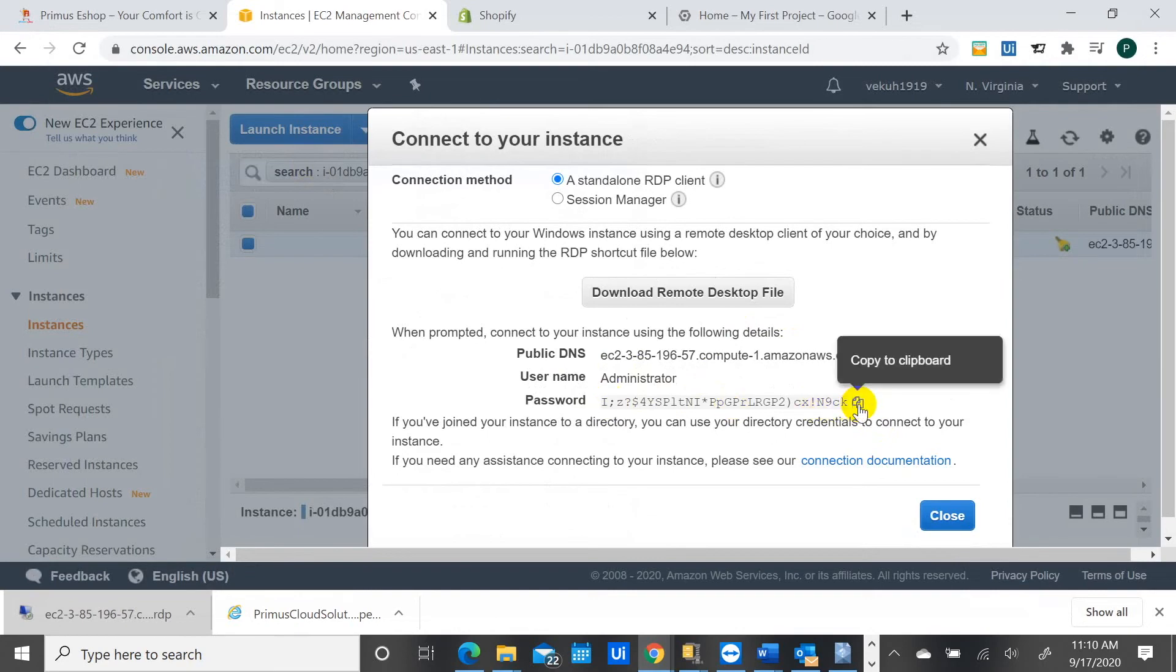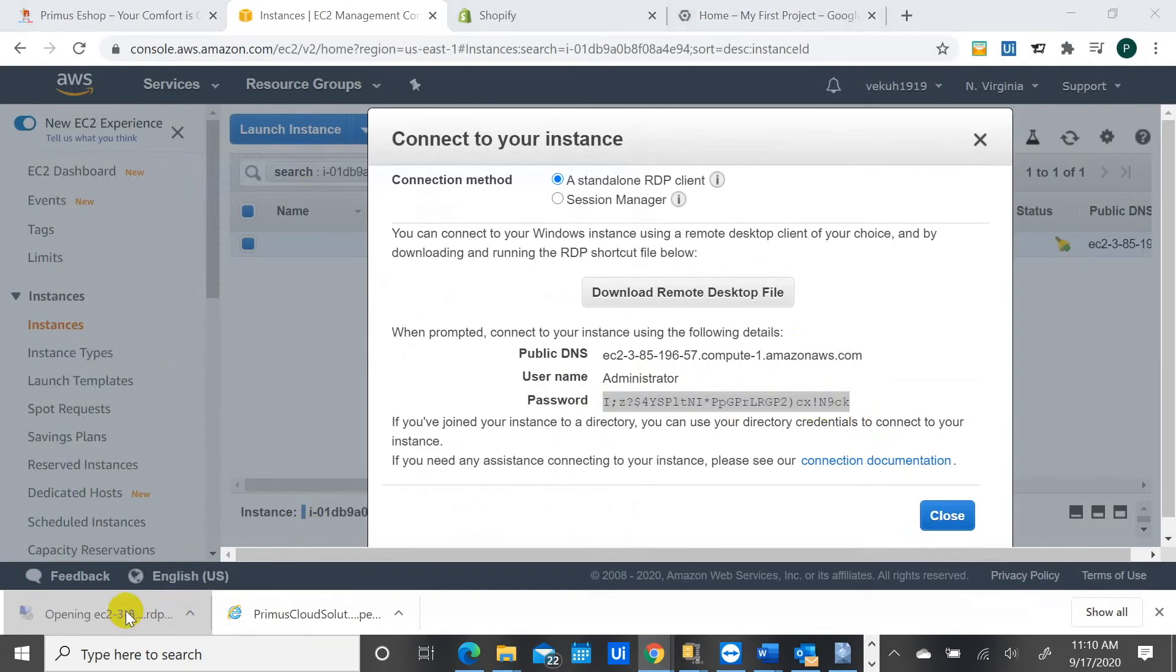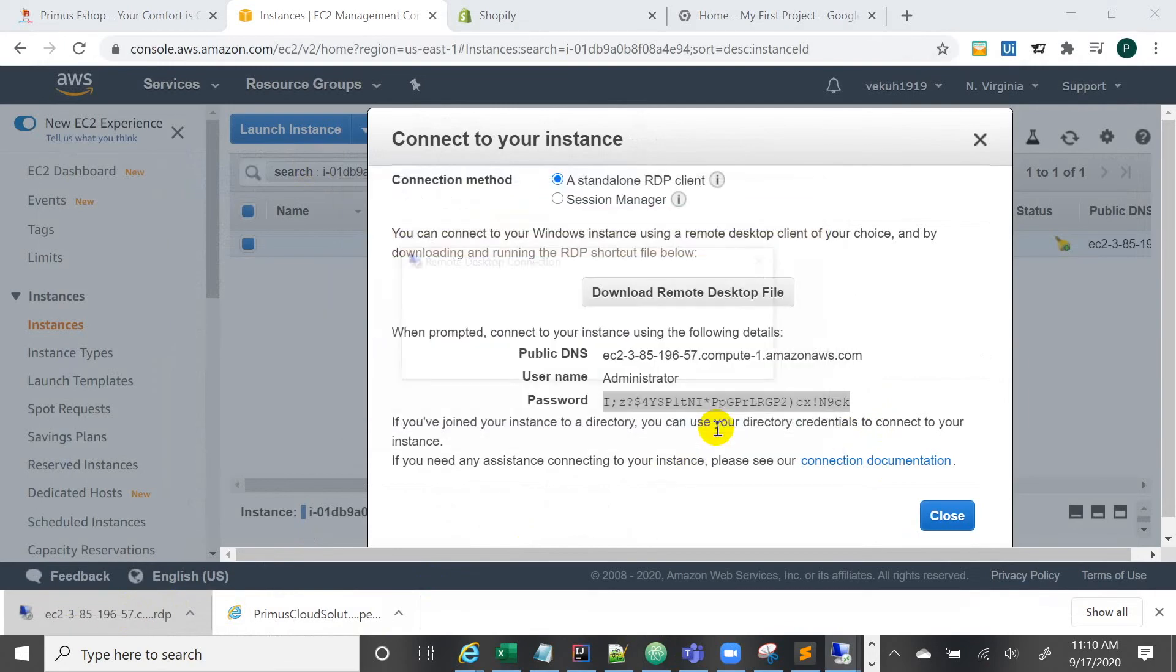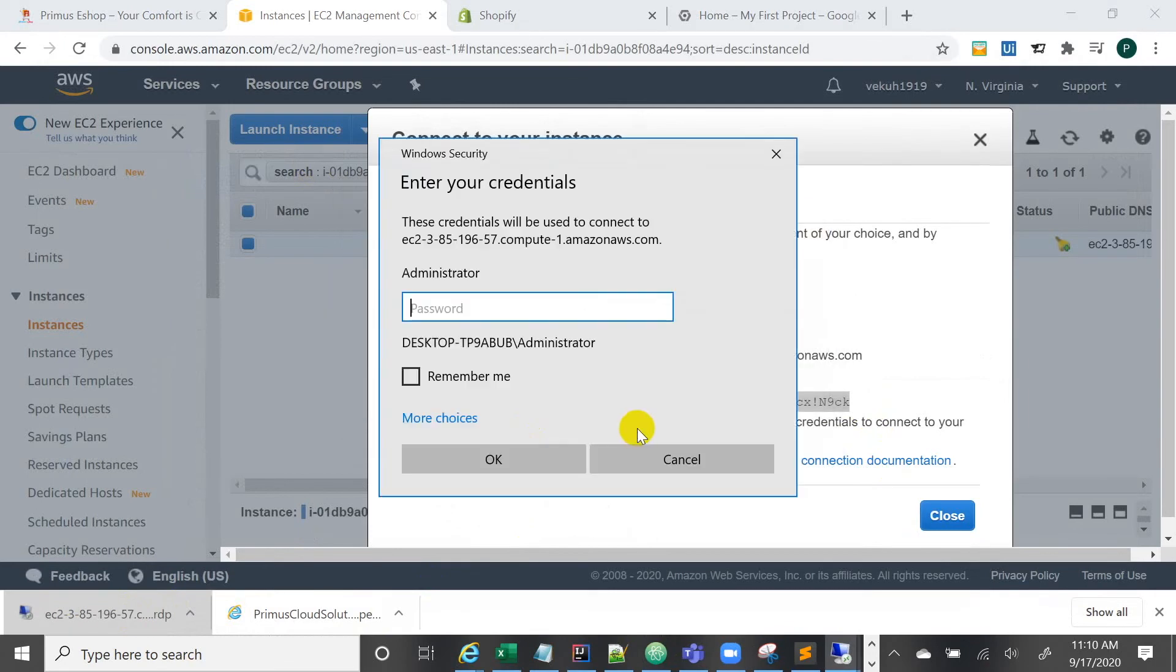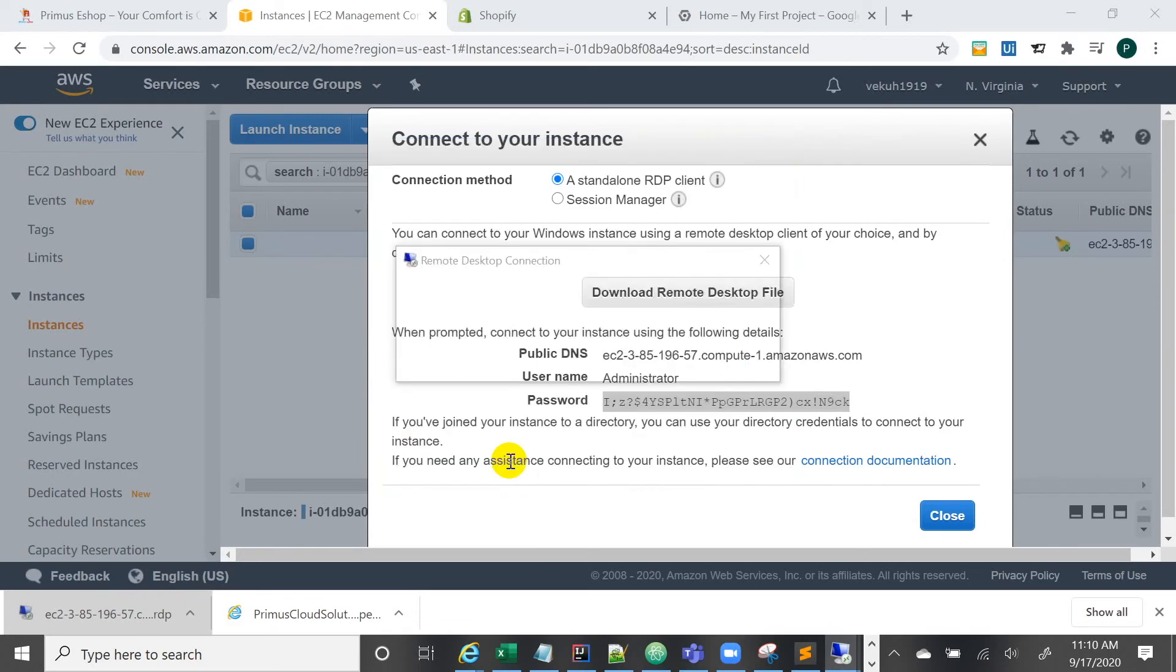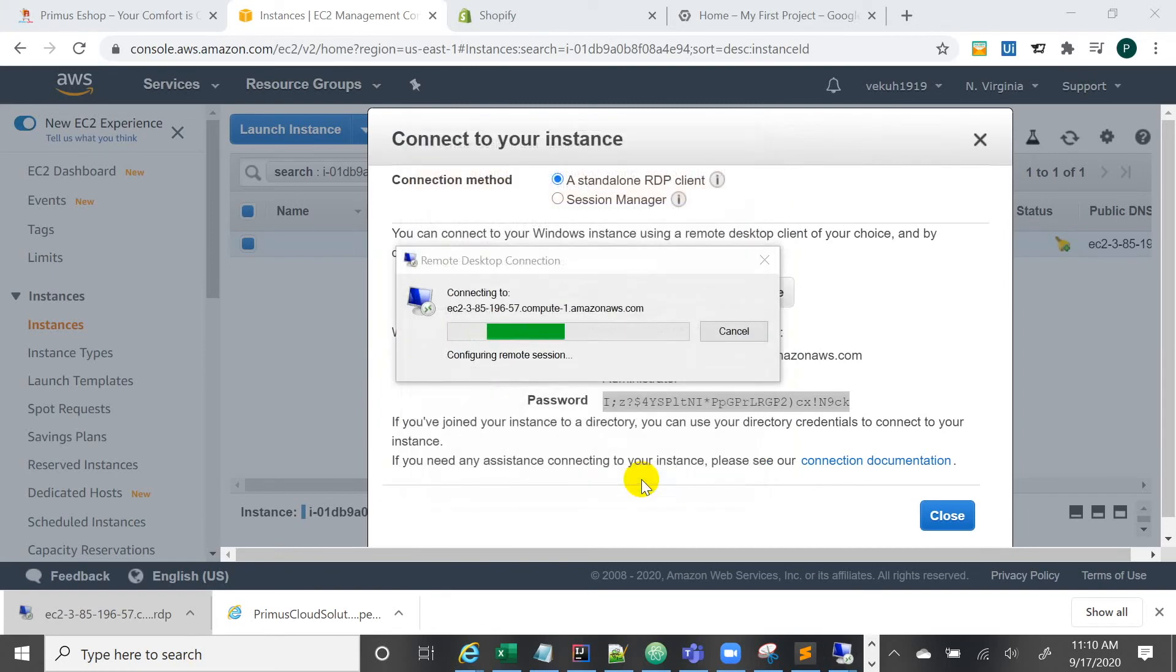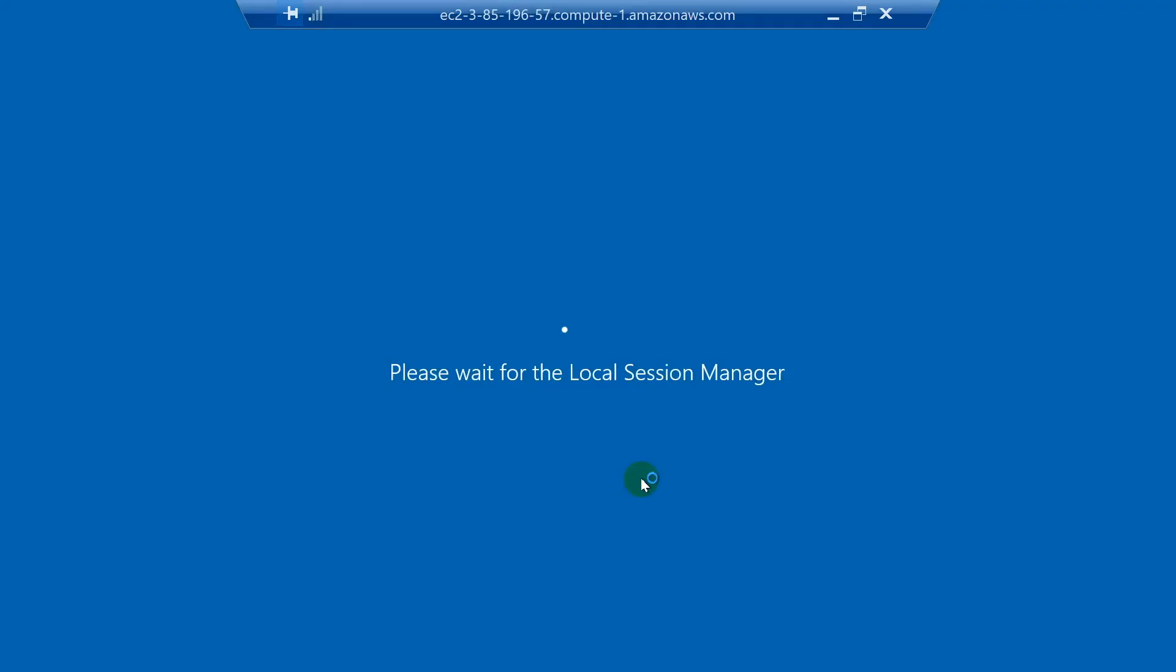We want to decrypt it. We've decrypted it and we have this password. We'll copy it and go back to the machine, to the desktop that we opened up earlier. We can put this password, this is the password we just copied. And if you want to remember it, you remember it.